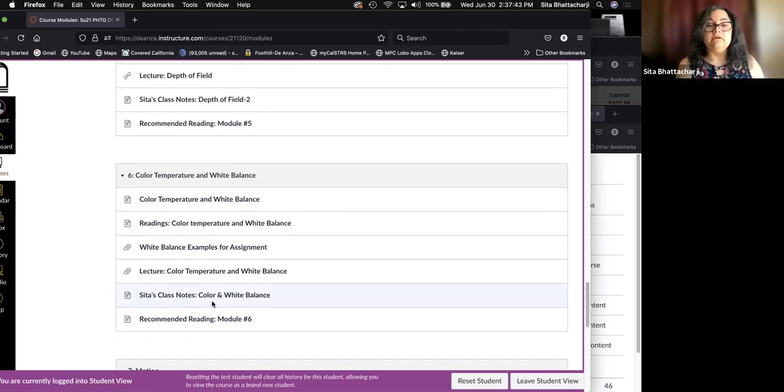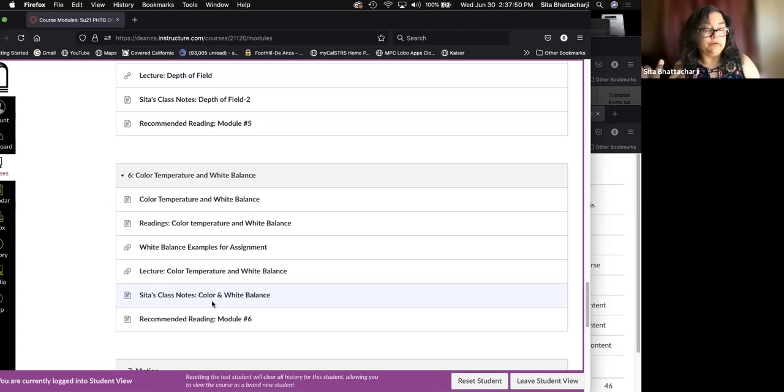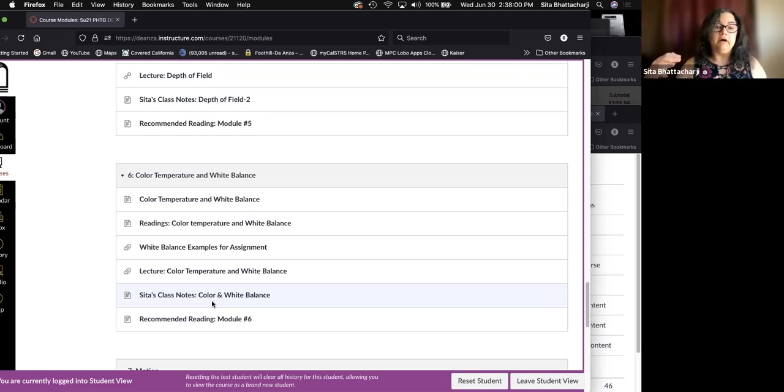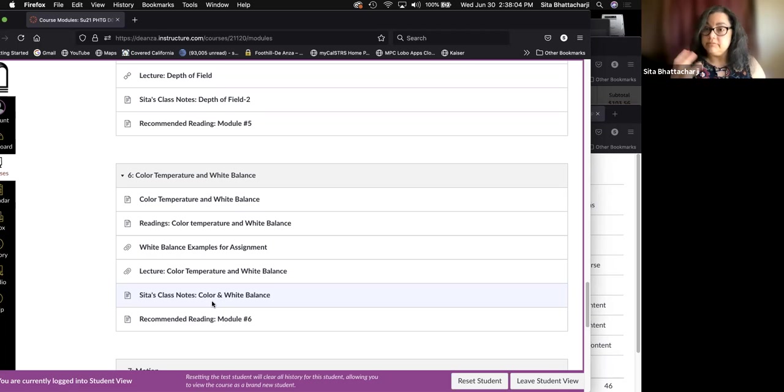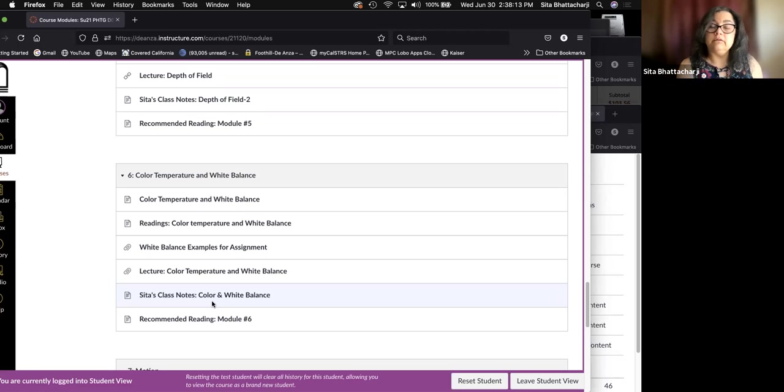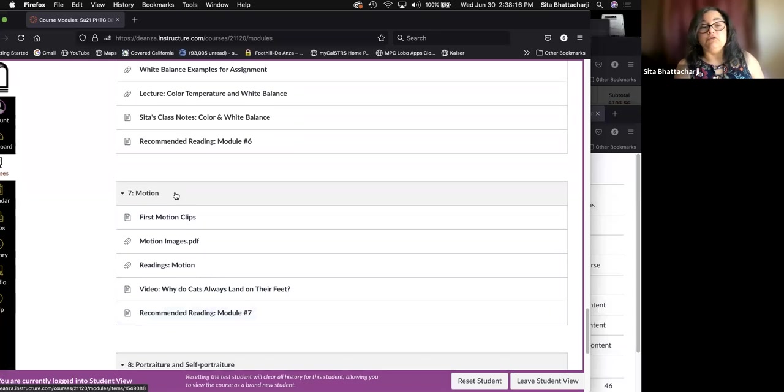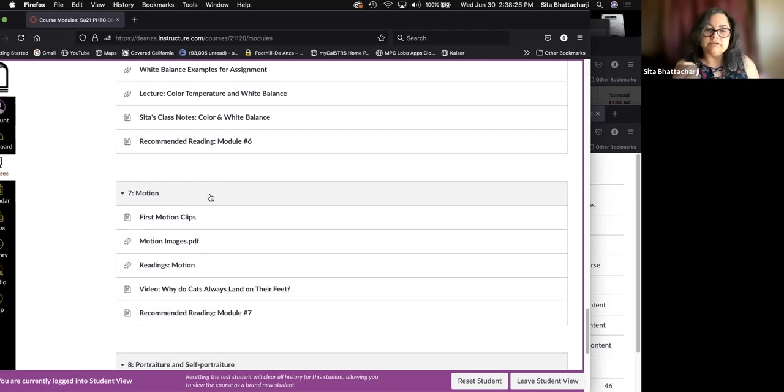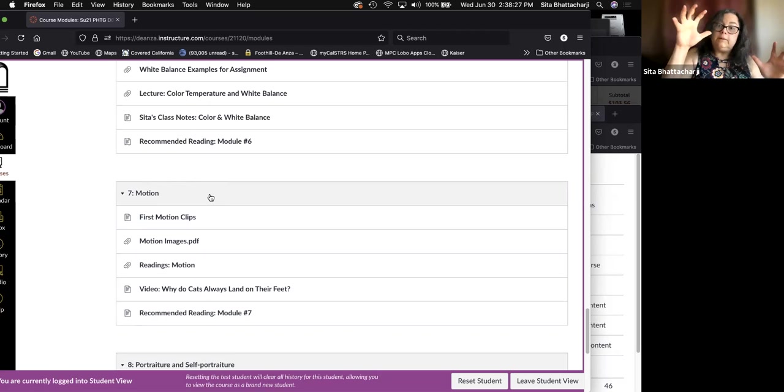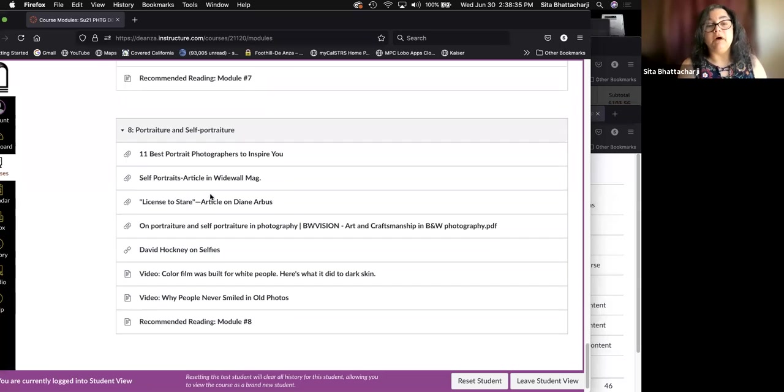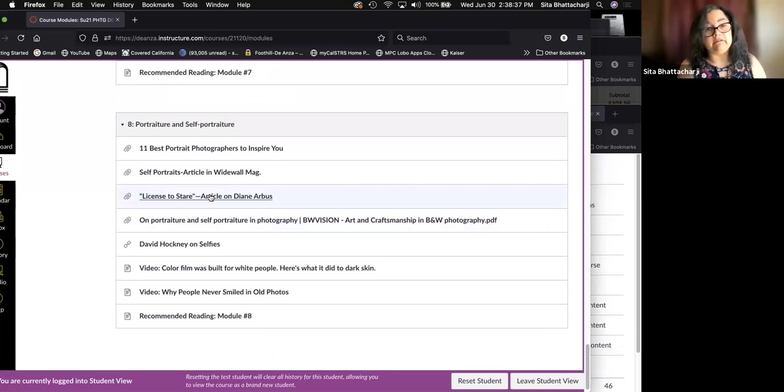So that information is here in the depth of field module, but again, you need the information from the previous modules to build on those in order to do the depth of field assignment. The next module is called color temperature and white balance, which is very important in making a successful image. So that will follow the depth of field topic. You do not have an assignment with respect to color temperature and white balance, but it is covered on the exam.